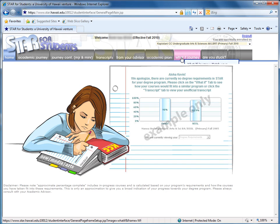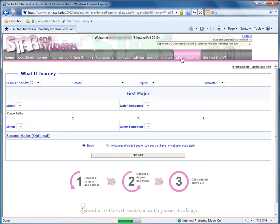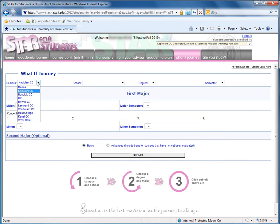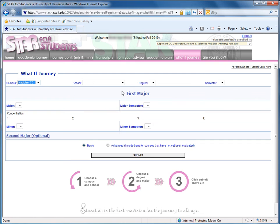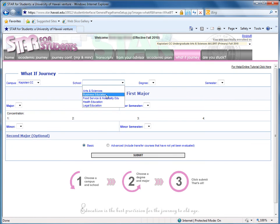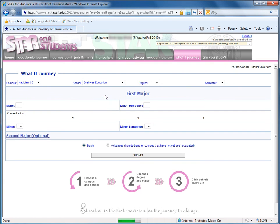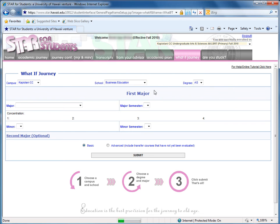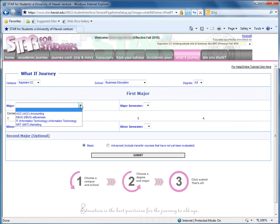I'm going to go ahead and click the What If Journey tab, and select the campus I want to attend at, which is Kapiolani Community College. Then I'm going to select my school or program of interest, in this case it's business education, and the type of degree that I want to get into.